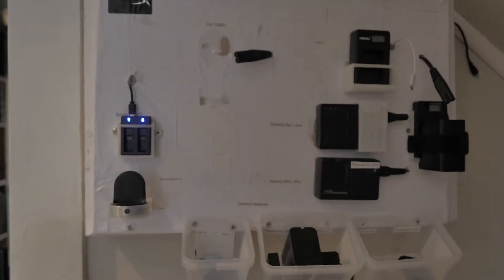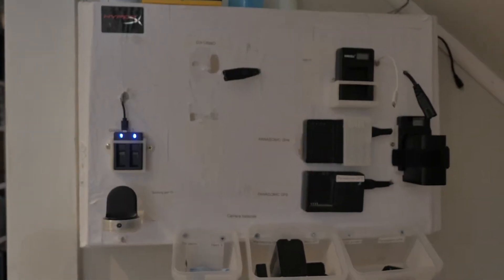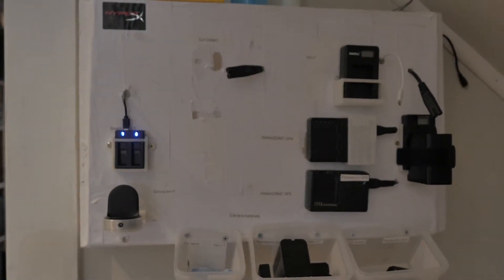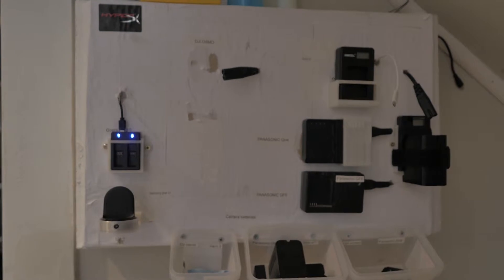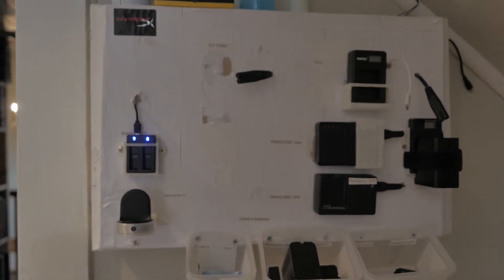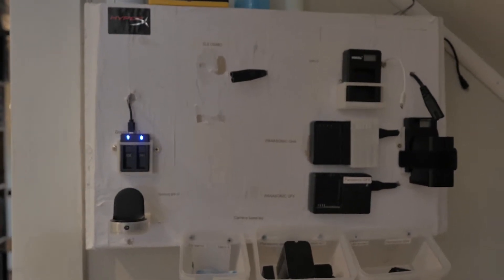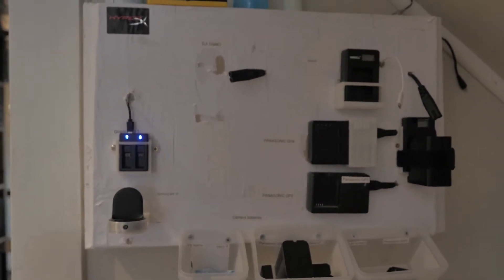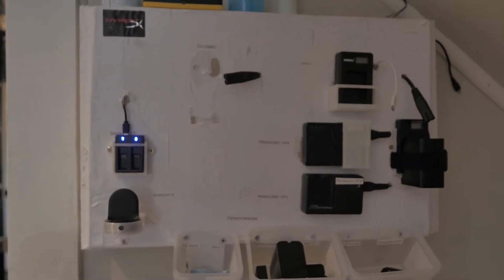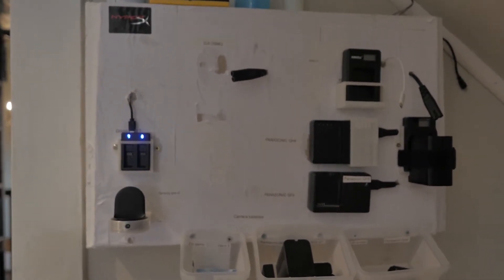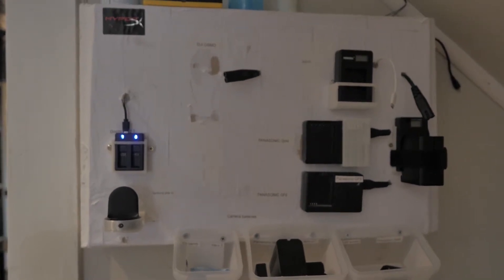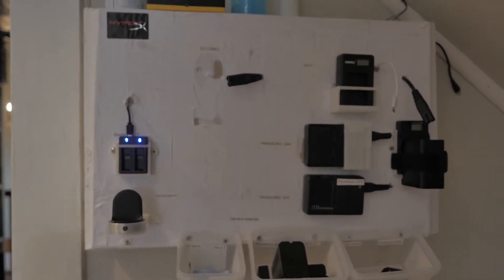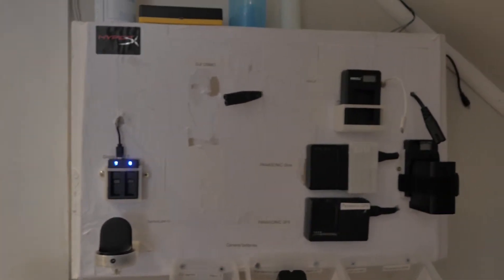Hello and welcome to another video. This is my charger board so I can charge all the batteries that I have for my cameras. I made a video about that long time ago, link in the description below.